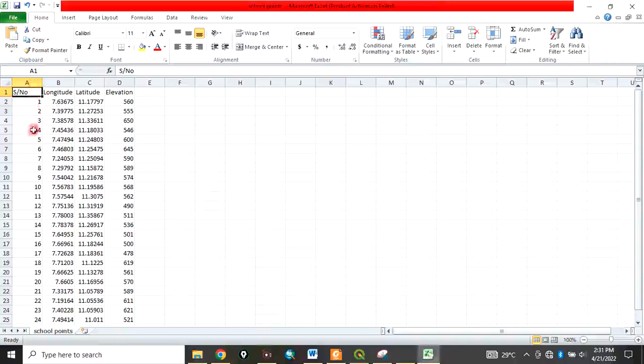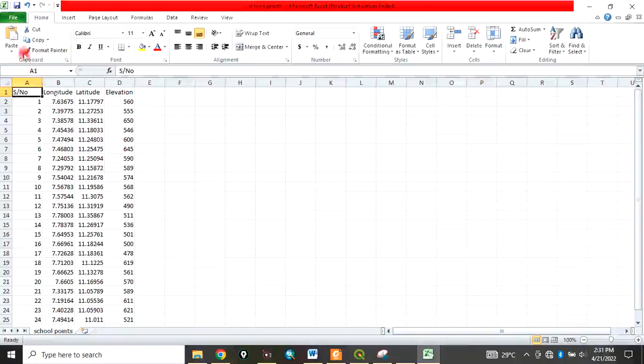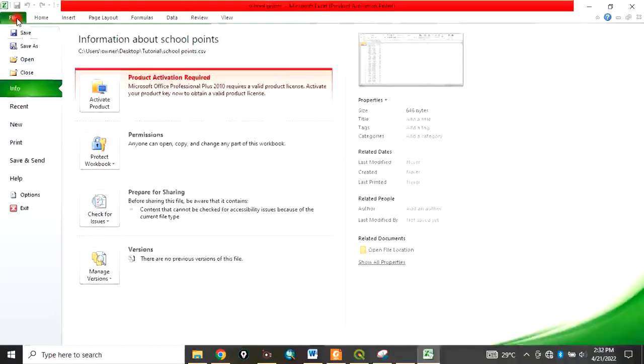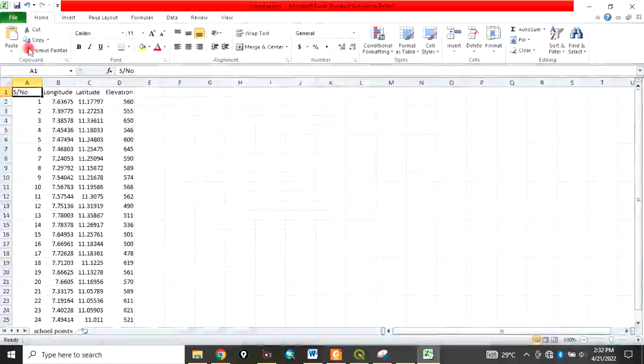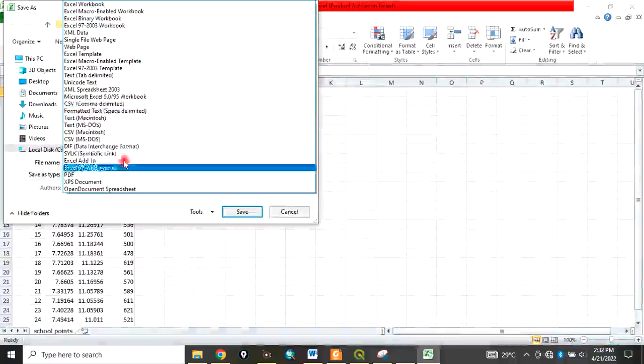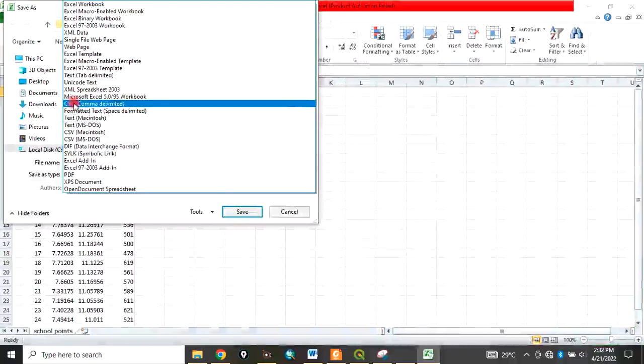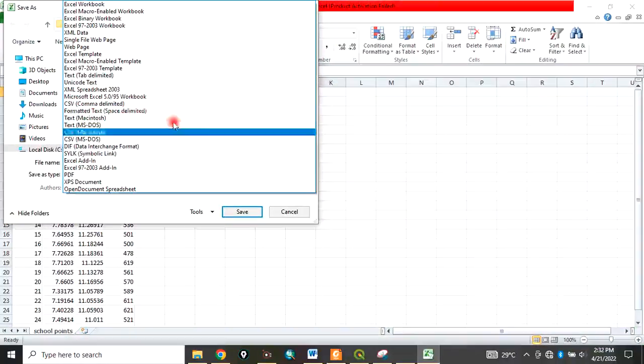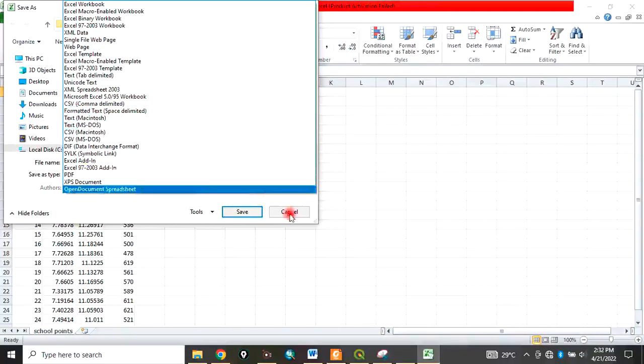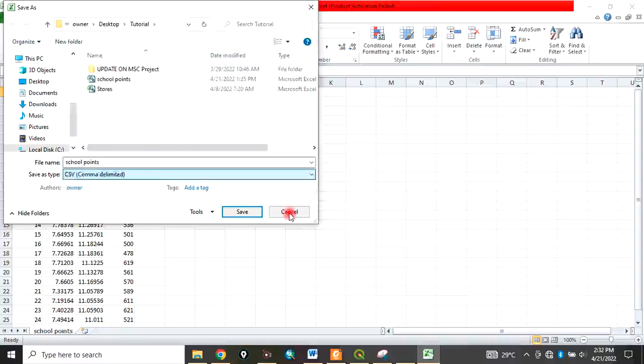First, after you have entered data into an Excel sheet, you click File, Save As, and choose the format as CSV comma delimited. In my case, I've already saved it as CSV comma delimited, so I don't need to save again.